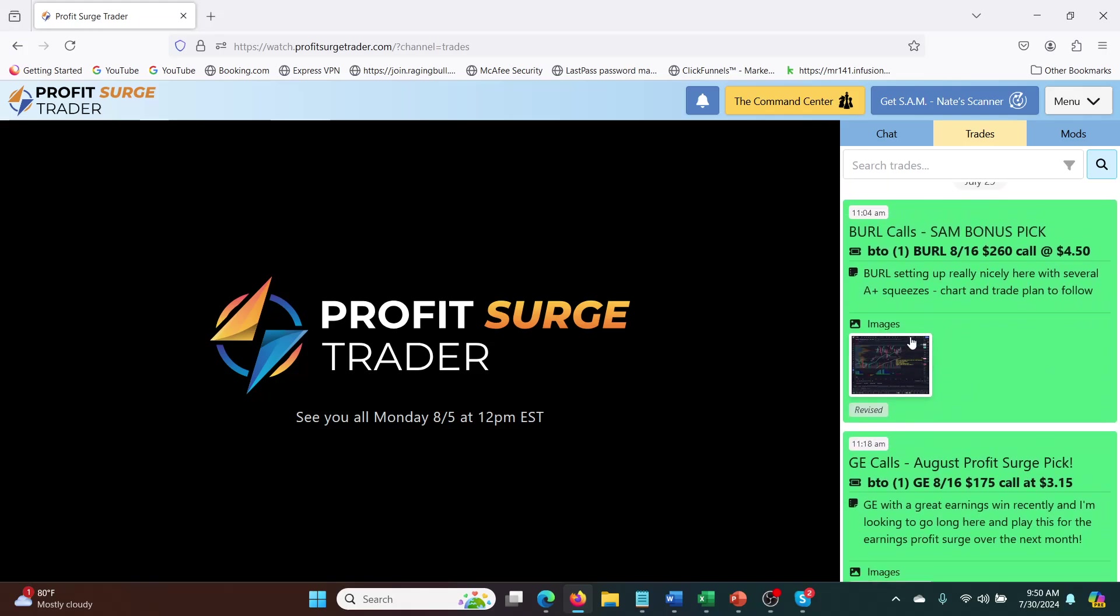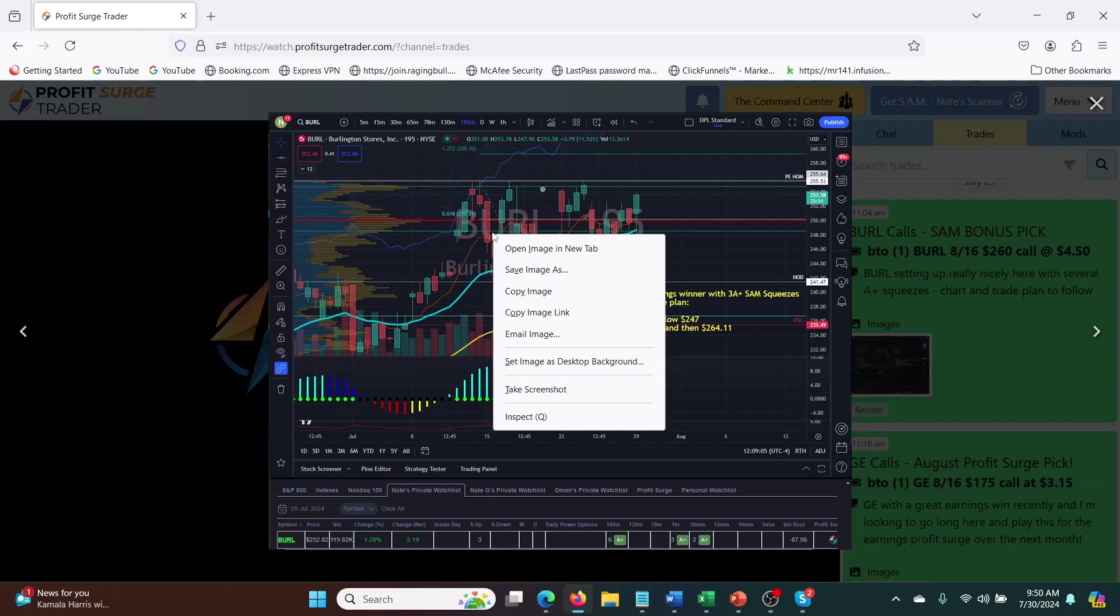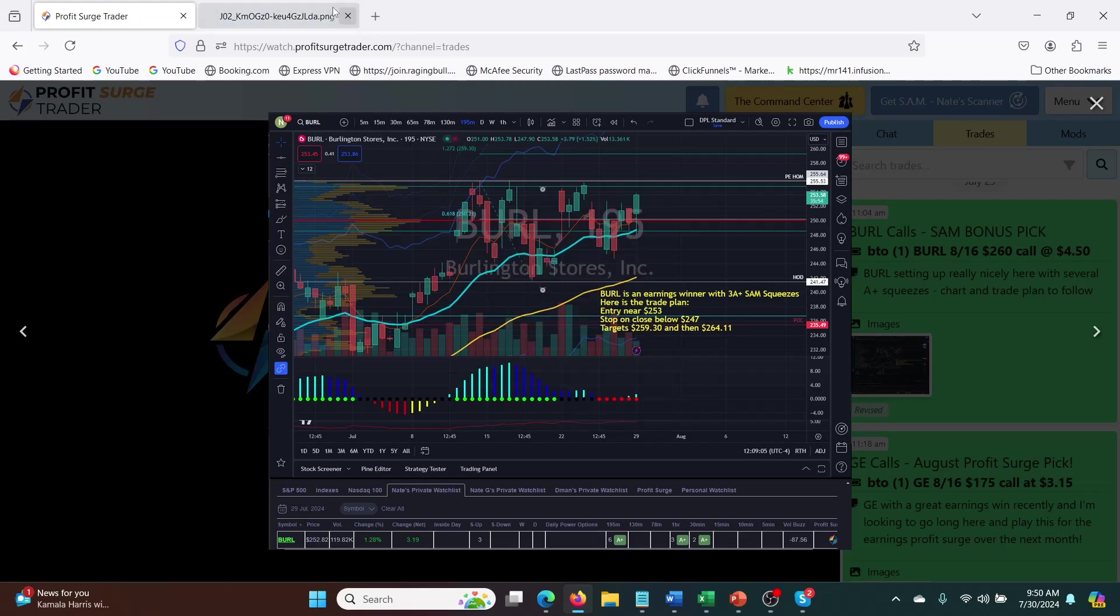And then yesterday, July 29th, he did Borrow calls, and this was a Sam bonus pick. Sam is his proprietary program that looks at TTM squeezes on all the different time frames. So it's billed as almost like an AI type of thing, but really it's just a really sophisticated screener. So it's really cool. And he said, basically Borrow's setting up really nicely here with several A plus squeezes. Here's the chart and trade plan. So we zoom in on this. Let's open it in a new tab here.